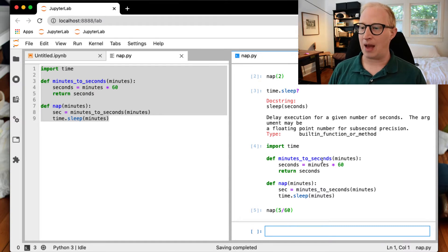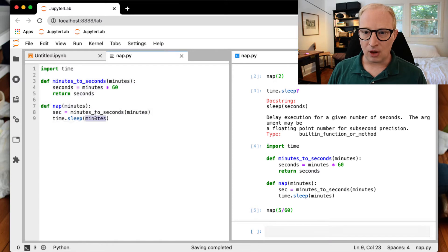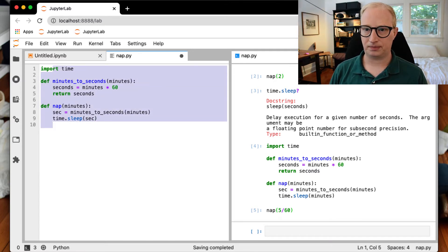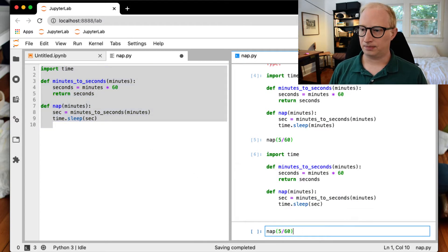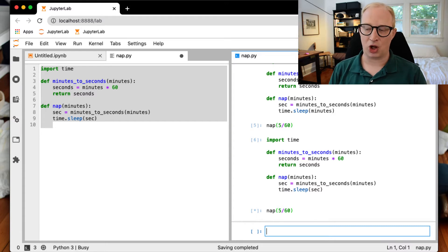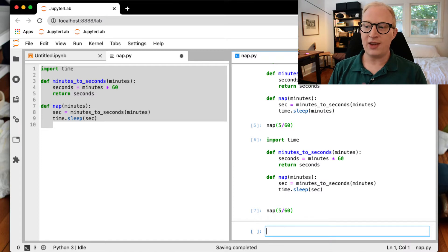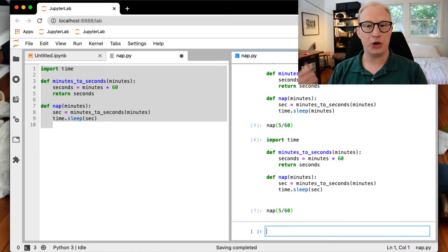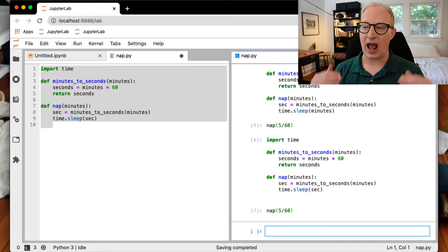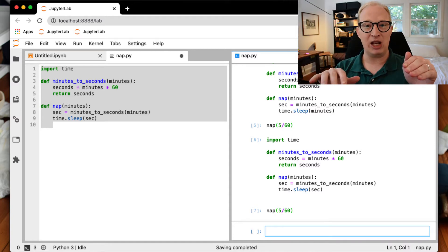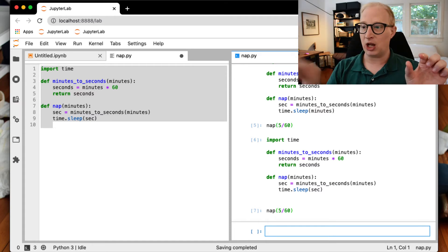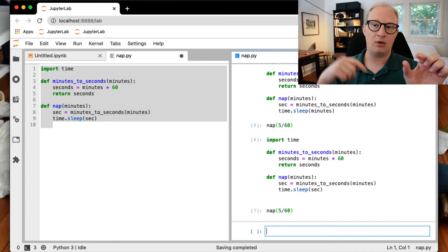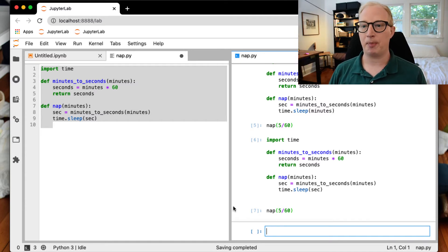What's happening when we call nap, we now know is that nap is also calling minutes_to_seconds. So what happens is Python calls nap, it gets the call to minutes_to_seconds, and so it pauses the execution of nap. It goes over to minutes_to_seconds, it runs that function, and then it takes the return value, puts it back, and finishes running nap.